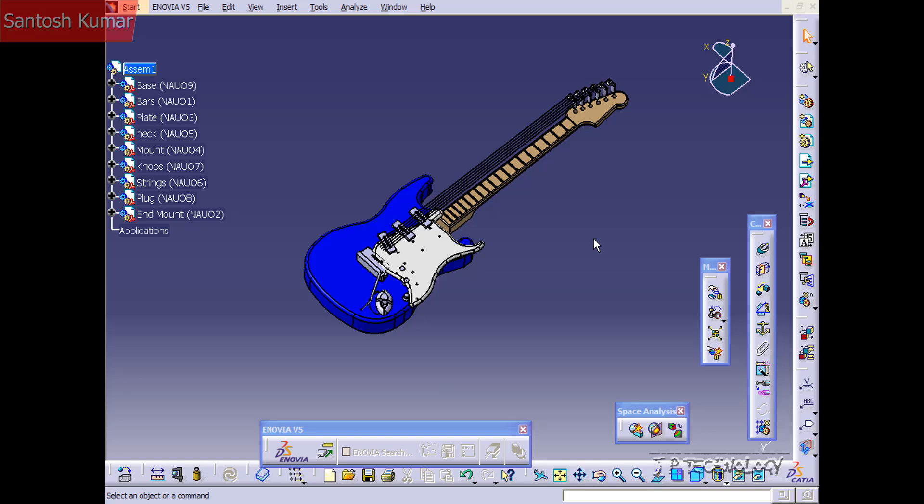This is tutorial number 122 and it is the drawing intro within CATIA V5. To start off, we're going to create a new drawing file.